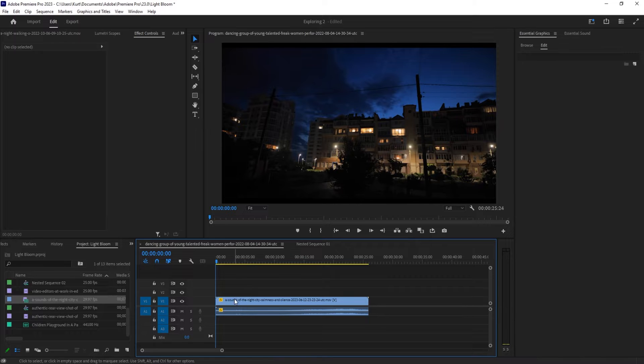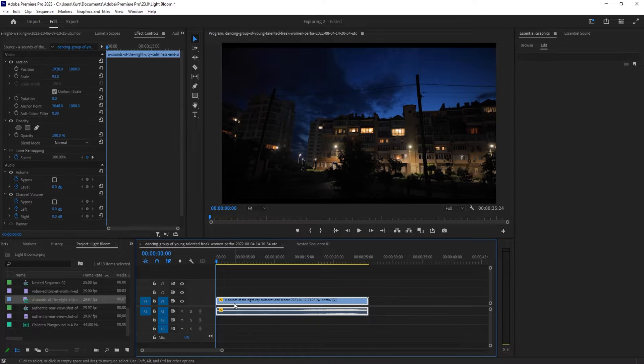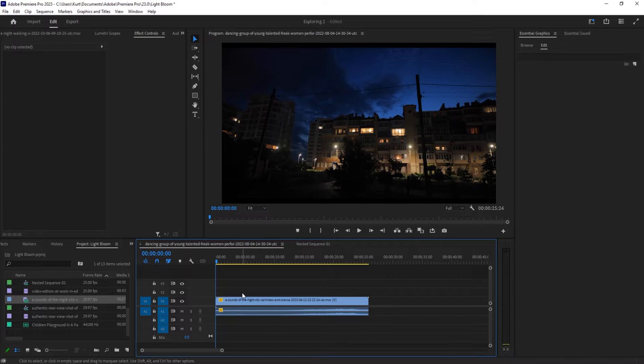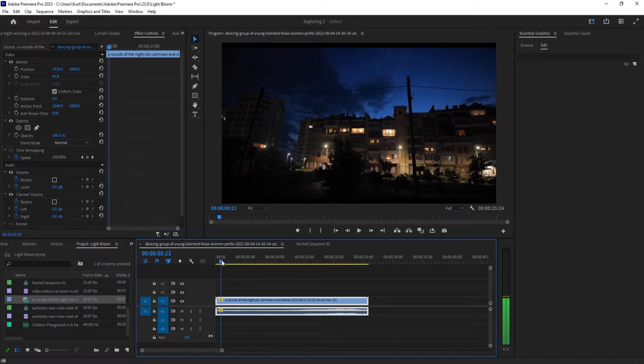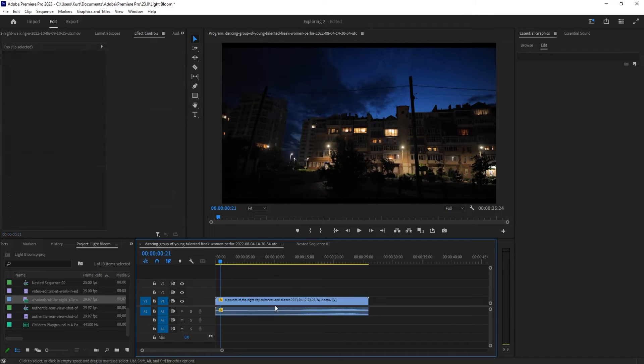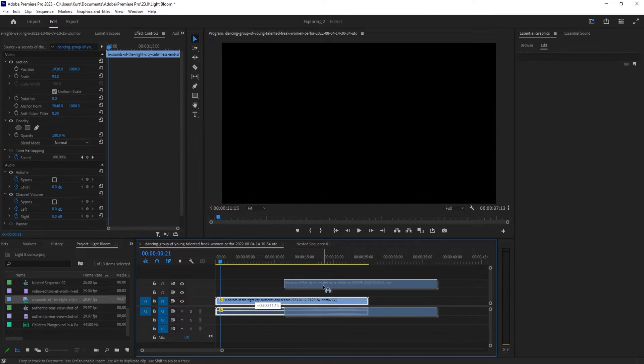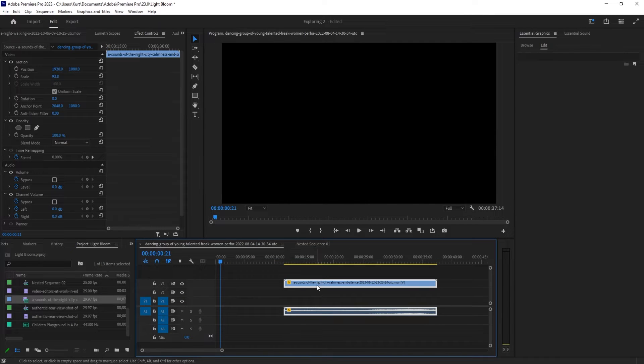First things first, I have imported this footage from Envato Elements, which is a great subscription-based service where you can pay a monthly fee and get near unlimited stock footage. Check out the link in the description below. Once I've imported this footage, you notice that it is linked together. If I wanted to, for example, cut a piece of audio out, I also have to cut the video.